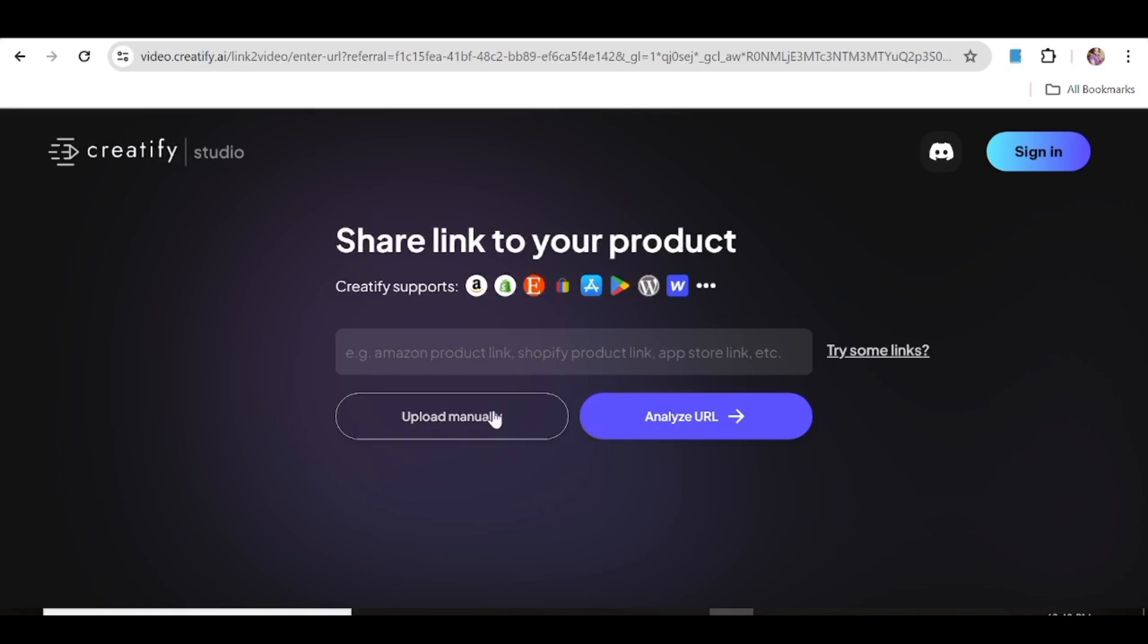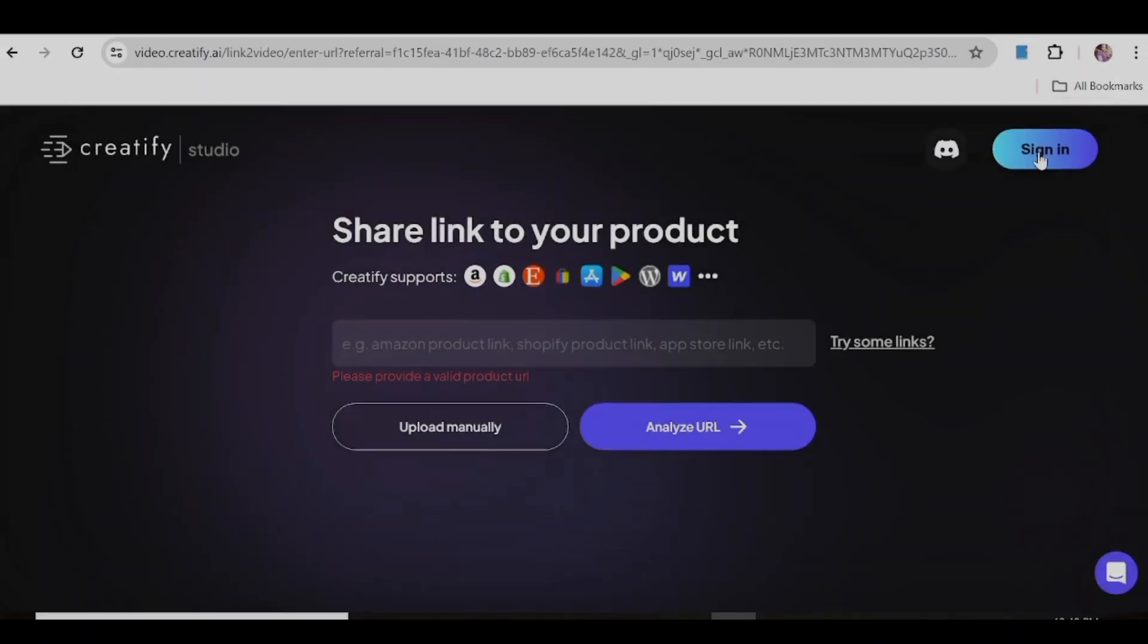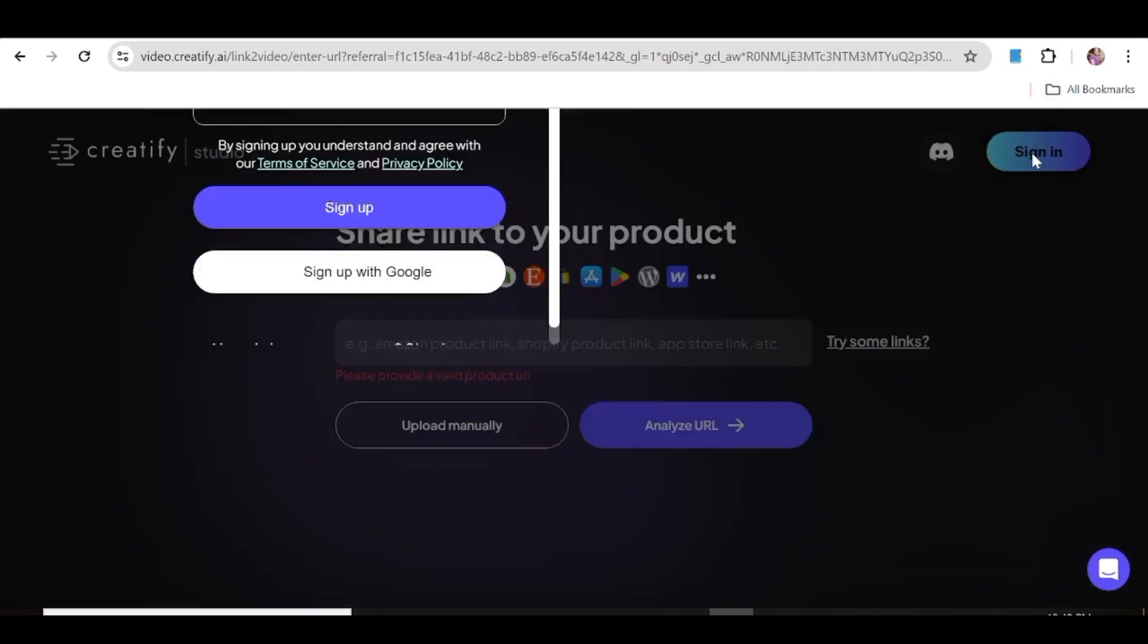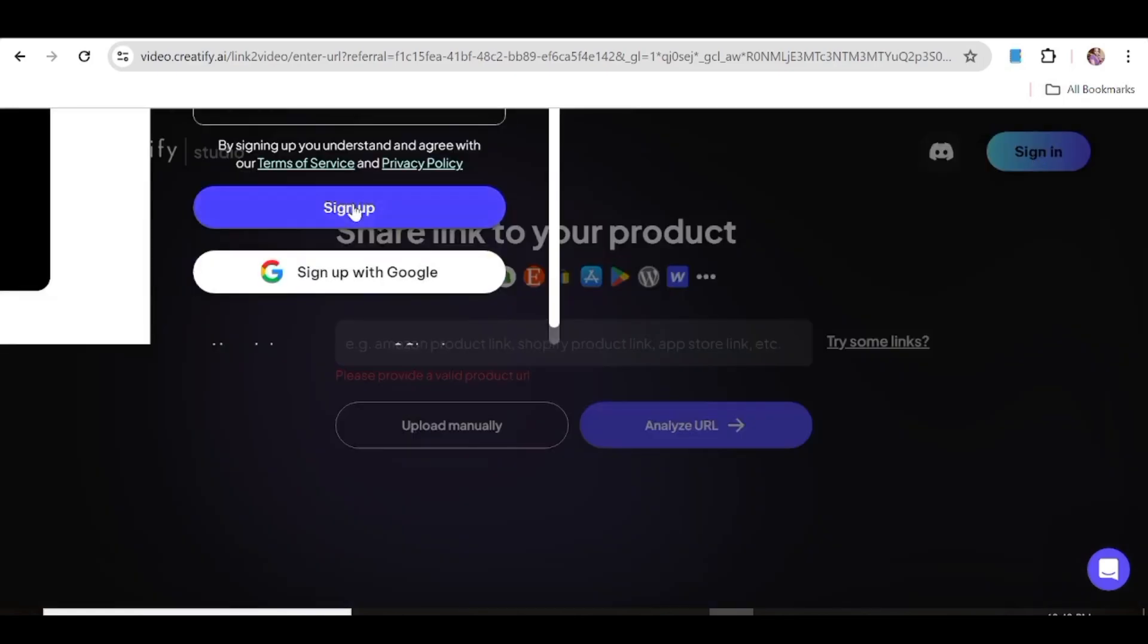Once you've grabbed your link, all you need to do is paste it in this link box over here and just go ahead and hit analyze URL. So let's go ahead and sign into our account. If you do not have one, you can just sign up with Google.